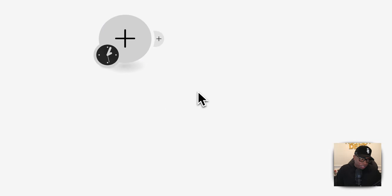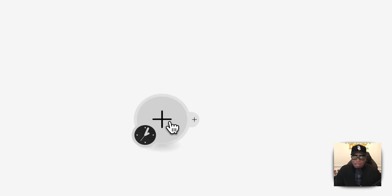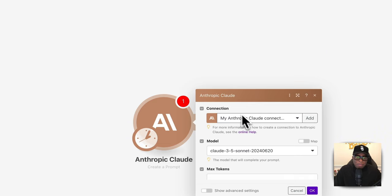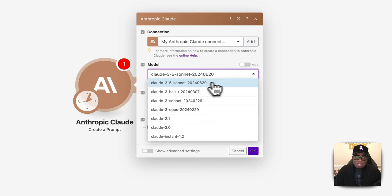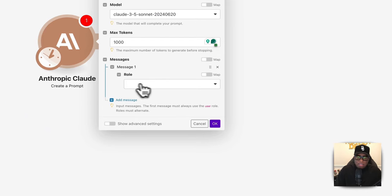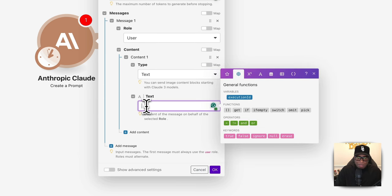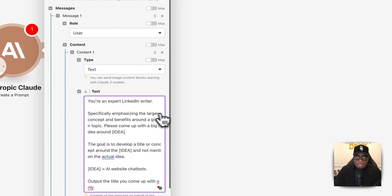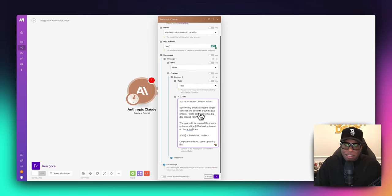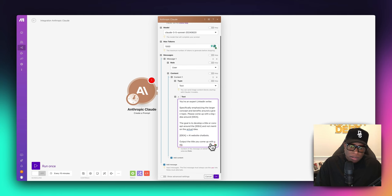The first thing we need to do is set a trigger. The whole concept is we want to generate an idea to post on social media. We're going to use Anthropic Claude for that. We'll create a prompt and use the model Claude 3.5 Sonnet, which is the latest model. We'll set about 1,000 tokens and the role will be user with text context. I'll copy and paste the prompt I used here.